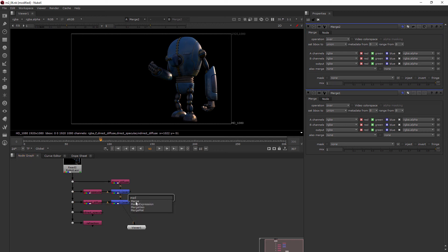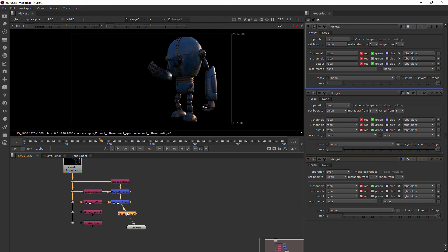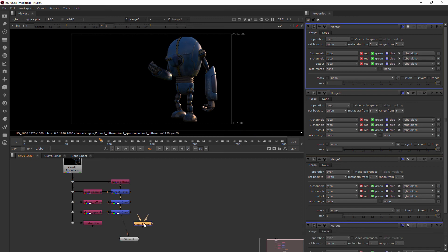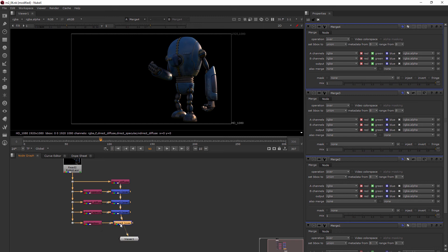I'm also going to add another merge here. If I just drop this onto the viewer pipe, you can see it automatically hooks up the B for us. Then I can hook up the A, and now we've got our indirect specular, which is a pretty light little pass. And then last one — our refraction. I'll drop it right onto the viewer pipe to automatically hook up the B. When we add refraction, now we get the eyes of the robot. When I look at this compared to this, it's pretty much identical.